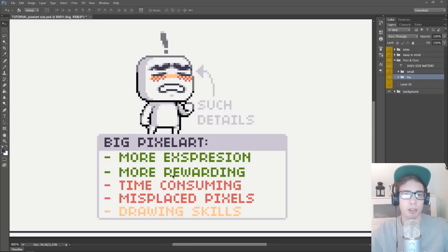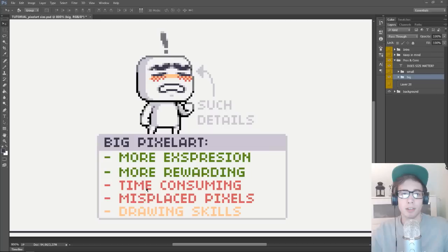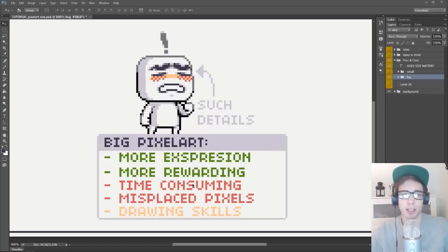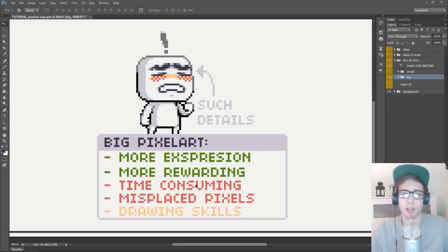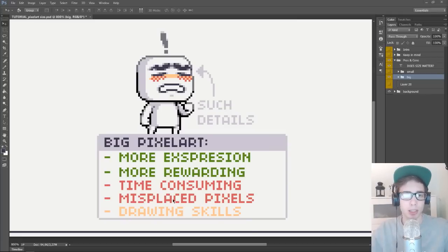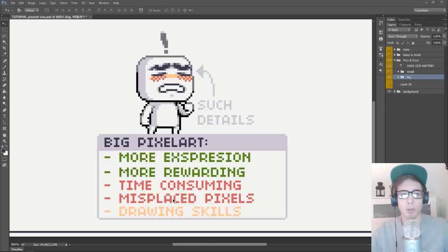Alright, so let's look at some of the cons with big pixel art. So with everything else, the bigger you aim, the more time and work you have to put into something, and the same goes for pixel art. It is just more time consuming making bigger pixel art. Another thing is misplaced pixels are going to be so much easier to see on a bigger piece of pixel art, especially something like jaggy lines or bad anti-aliasing.